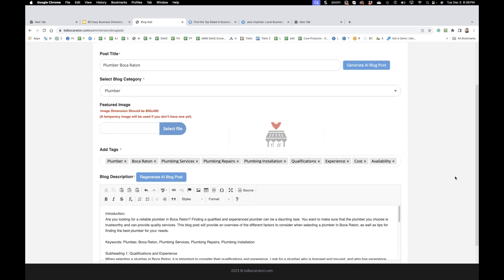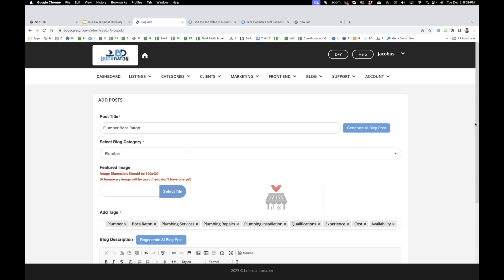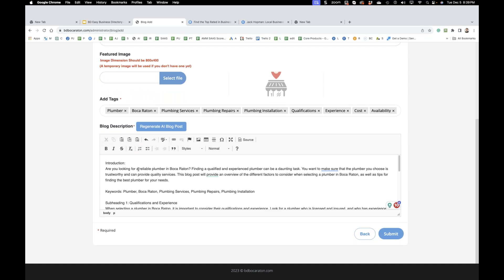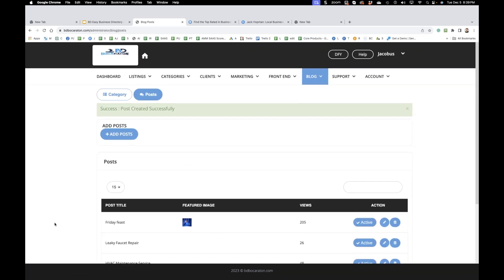You see all those auto-tags: plumber Boca Raton, plumber sales, plumber repairs, plumbing installation, qualification — and then you get a whole nice SEO-optimized blog post. 'I'm looking for a reliable plumber in Boca Raton. Finding a special experienced plumber can be a daunting task. You want to make sure the plumber you choose is trustworthy. This blog provides a view of the different facts to consider when selecting a plumber in Boca Raton.' You see — and then you submit it, add the image to that post, and now you're done.